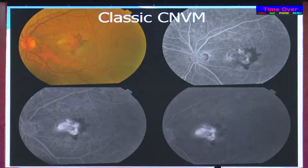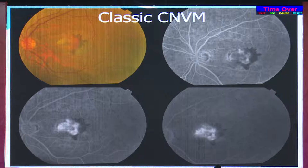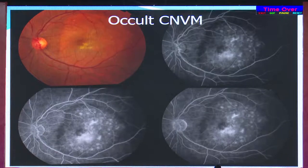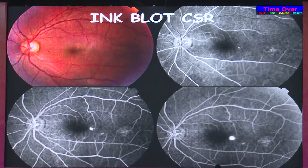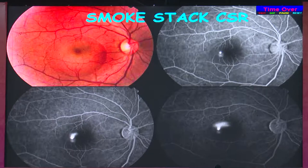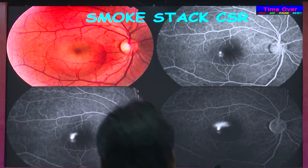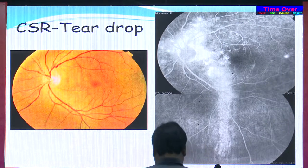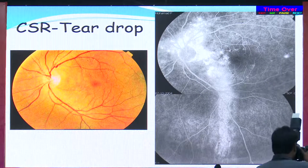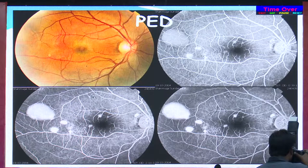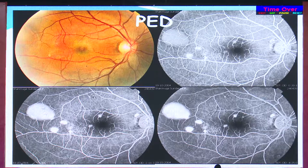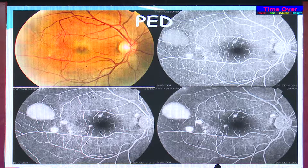In choroidal neovascularization, the classic type shows a cartwheel pattern in the early phases with profuse leakage, while the occult type can present as late leakage or a fibrovascular PED. In CSR, you can get the inkblot type, the smokestack pattern rising from a point leak, a teardrop pattern, or atrophic patches giving transmitted hyperfluorescence. A PED shows well-defined margins, which is how pooling is distinguished from leakage — the margins remain clear in pooling.